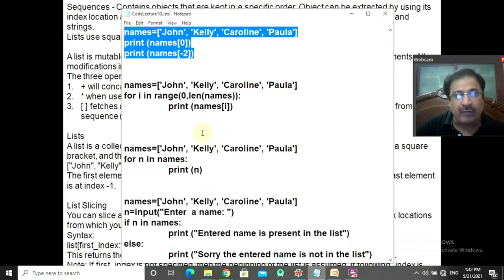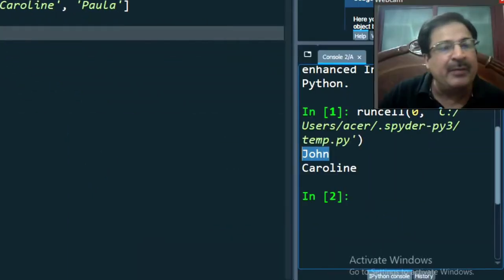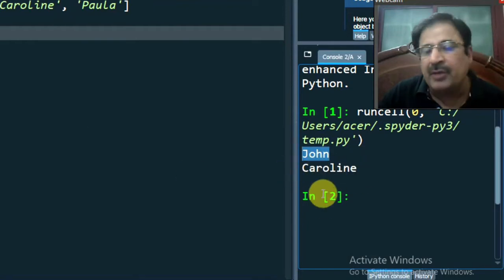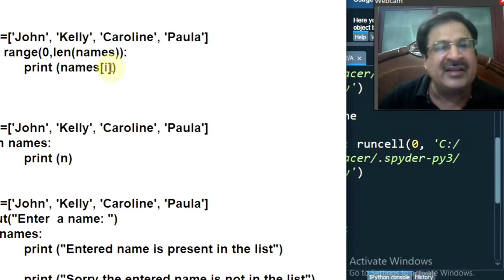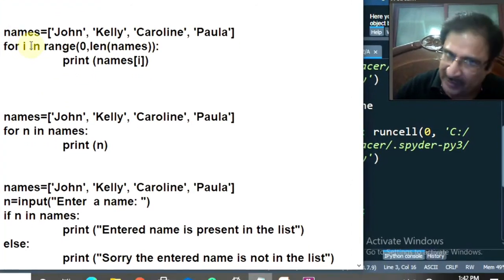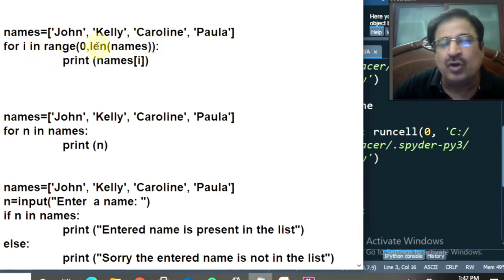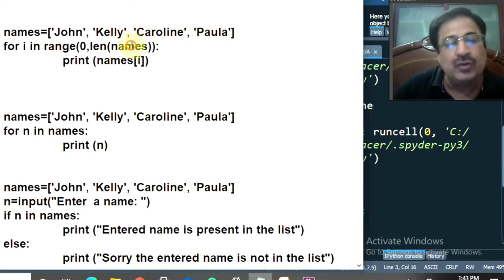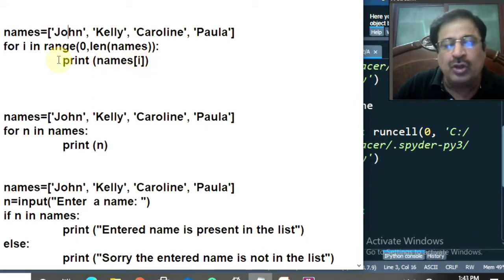Let's copy and run this program. I have copied it and am going to the Spyder IDE to paste and run it. John has appeared because of the names[0] index location, and Caroline appeared because of names[-2]. If I change it to minus 1, obviously the last name Paula will be displayed on screen — and see, Paula has appeared.